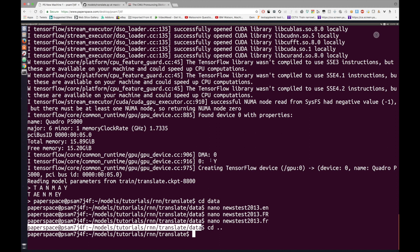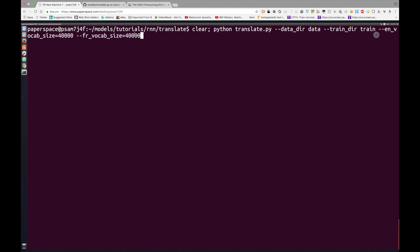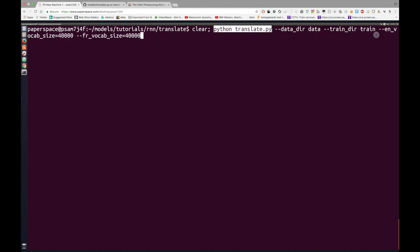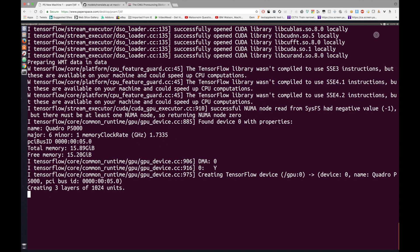Once you've got your data ready — and all this data and code will be available in the description — you're ready to actually train the model. This is quite a long command. What it does is call the translate.py file, pass the data directory, the training directory, the English vocabulary size which is 40,000, and the French vocabulary size which is also 40,000. These are just default values you can play around with. Once you click enter, it starts loading up TensorFlow, creating layers, and actually starting to train.